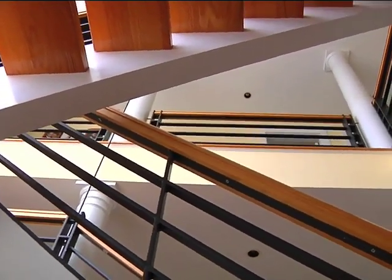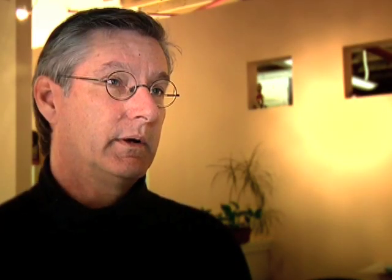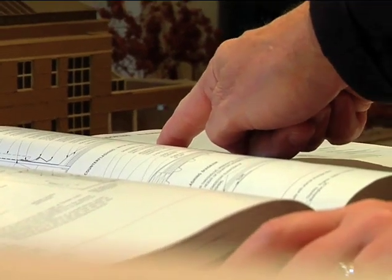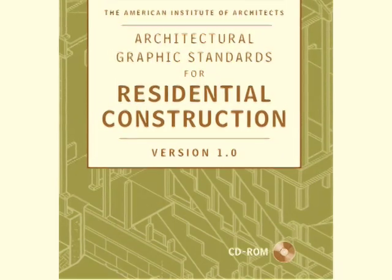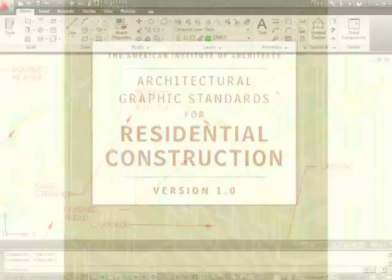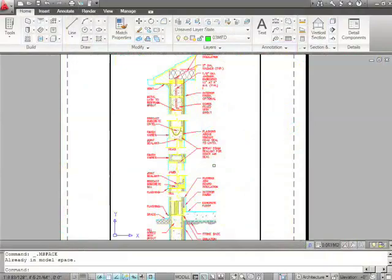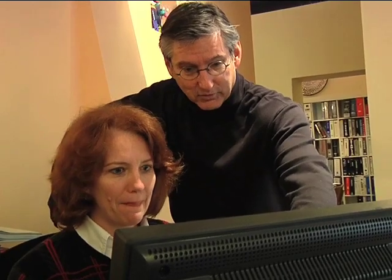As forensic architects, the mistakes that we see in the field — the answer usually comes back: this is the way we've always done it. And the way we've always done it is not always correct. The intent was to look at the correct construction methods and to show those in graphic form, with text to supplement the graphics explaining why this is the correct way of construction. We've also incorporated a CD which contains details that can be downloaded and incorporated into the designer's construction documents, saving time and money.